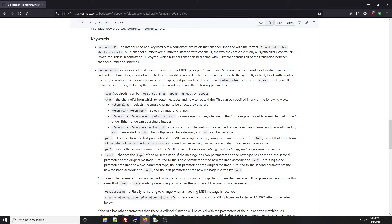As you can see, the channel, par1, and par2 elements of a router rule can be defined in several different formats, which it's easiest just to show you by example.